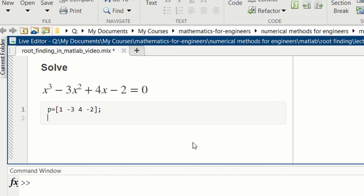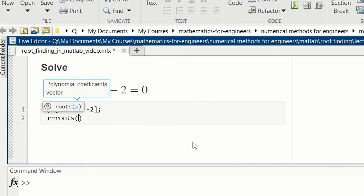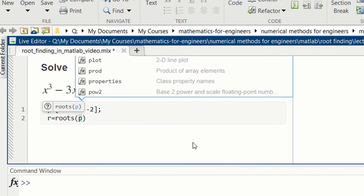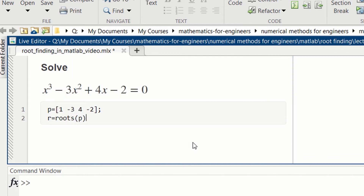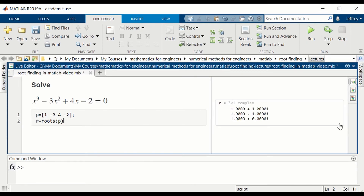So 1 times x³, then minus 3 times x², plus 4 times x, minus 2. Once we have the coefficients defined, we can find the roots. We set r equal to roots(p). MATLAB is being helpful here and tells us how to call roots. I can go to the live editor and hit run. On the right we see r — it's complex: 1+i, 1-i, and 1. We see that 1 must have a very small round-off error in the imaginary part.